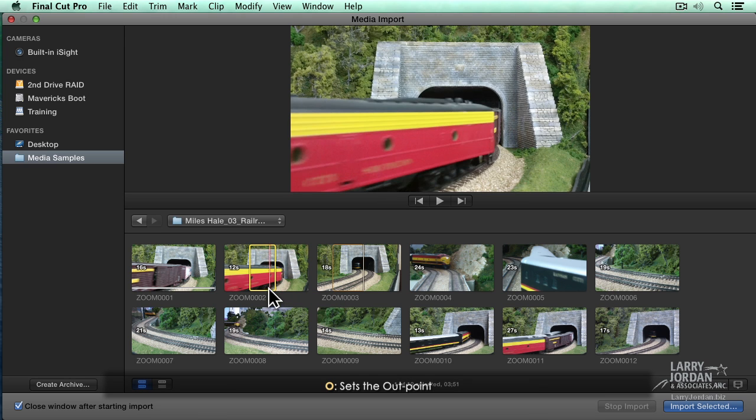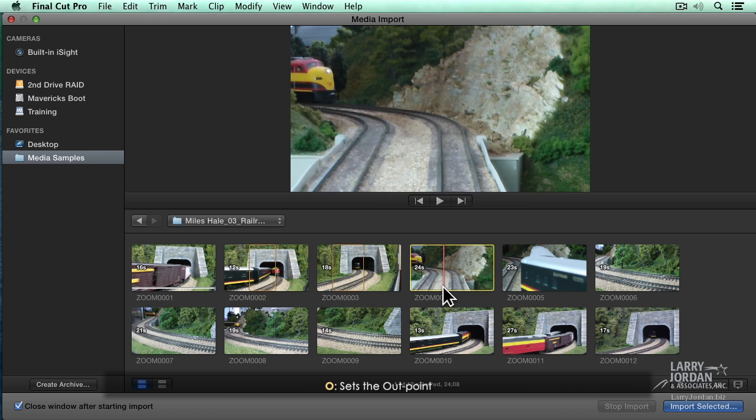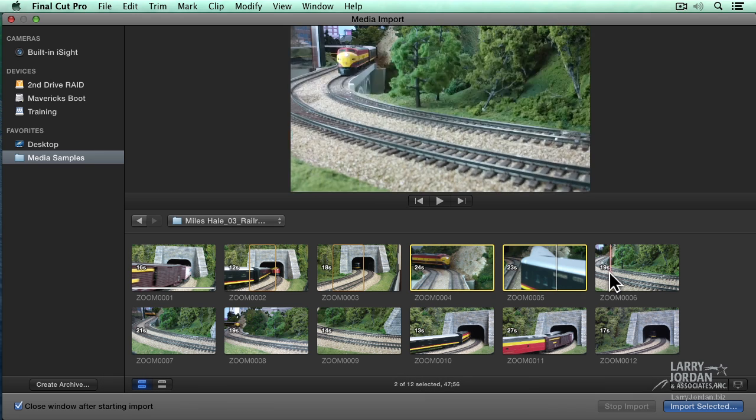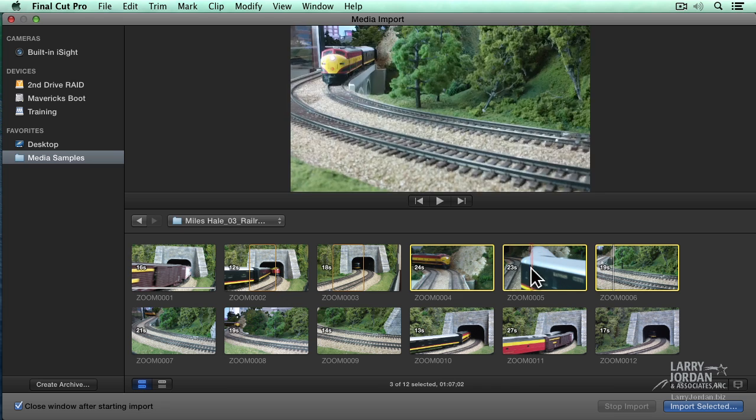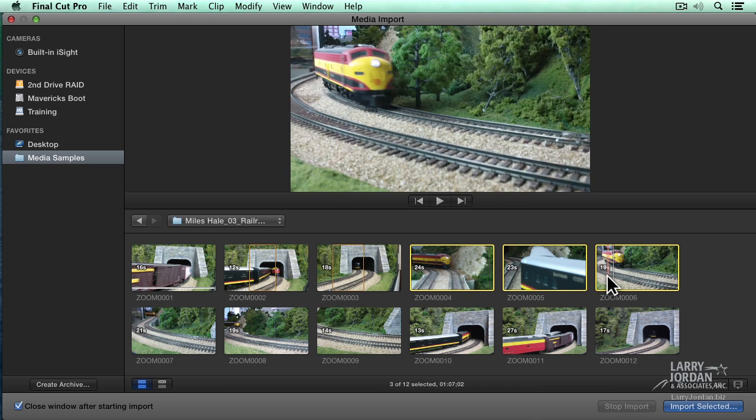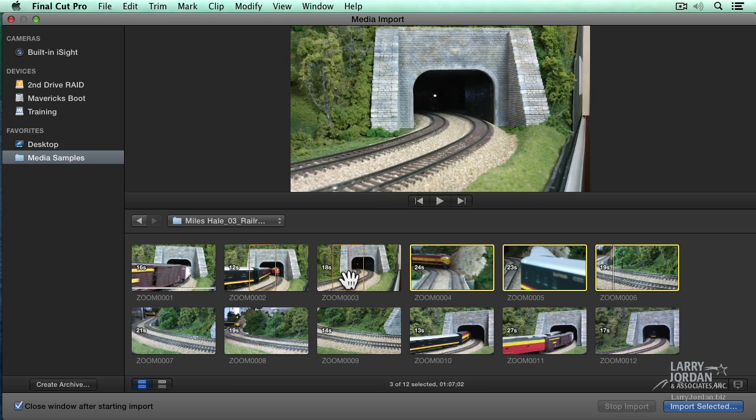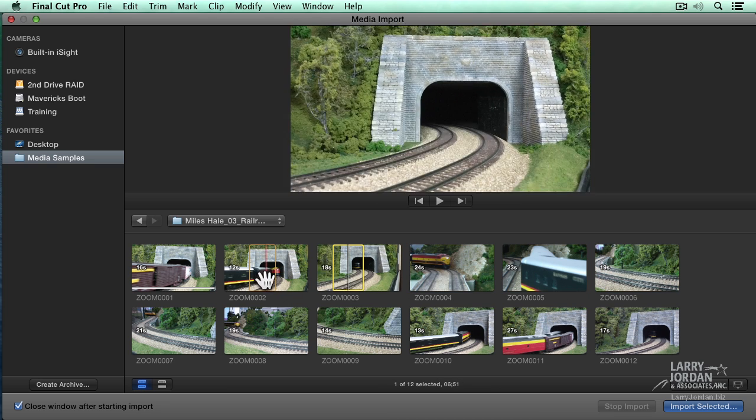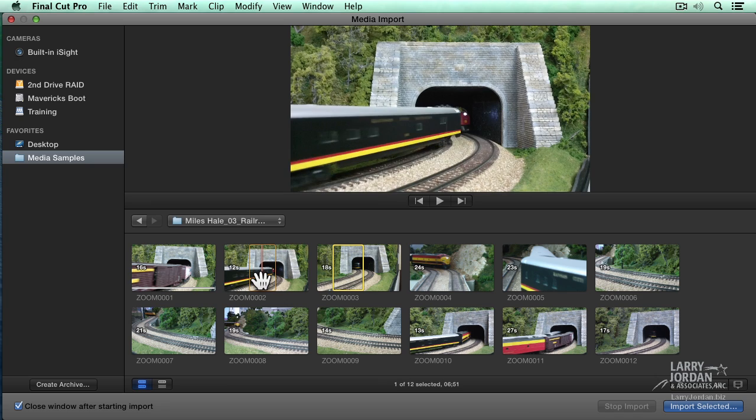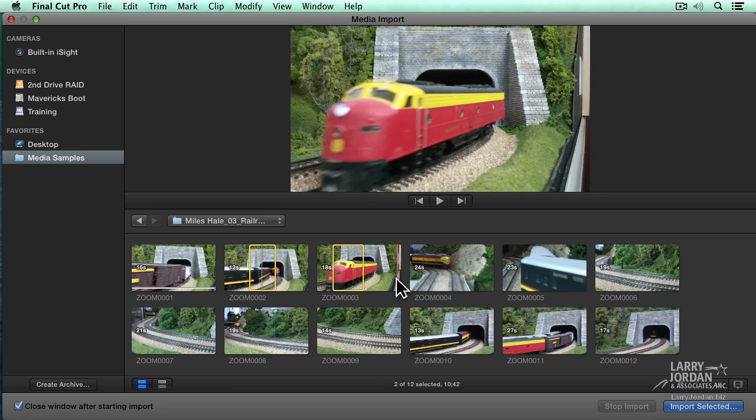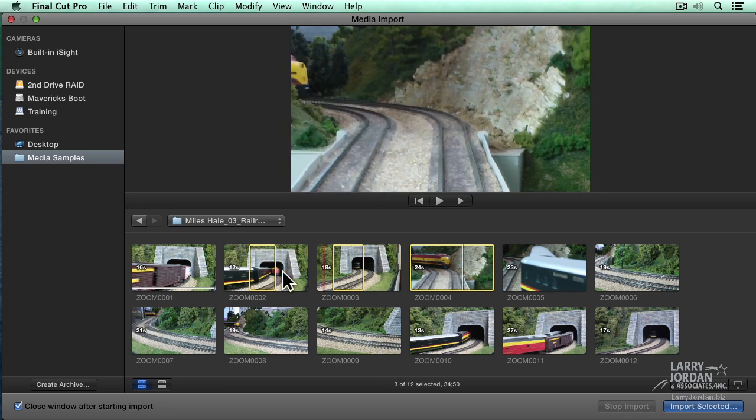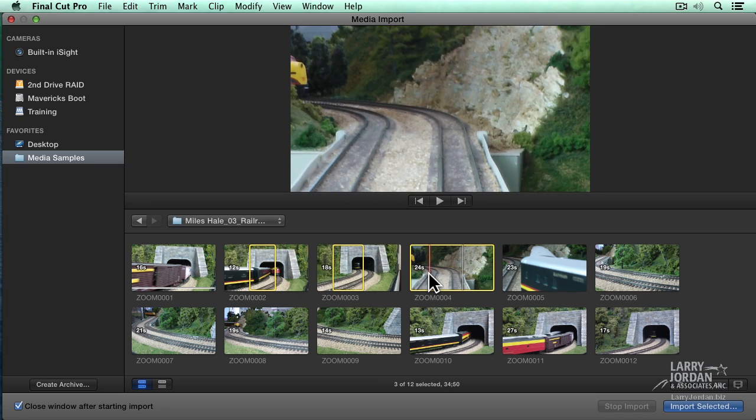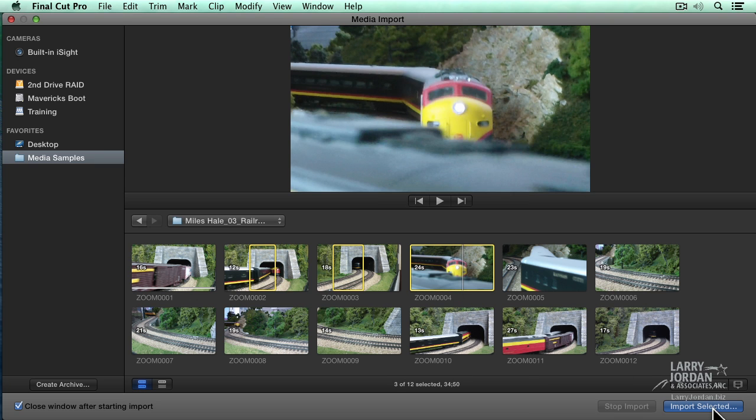To select a single clip, just click on it. To select multiple clips, hold the Command key down. I'm Command selecting multiple clips. To select a region, click on it. To select multiple regions, Command click on it. I'm going to just bring in two regions and a clip. Once you have your selection made, click Import Selected.